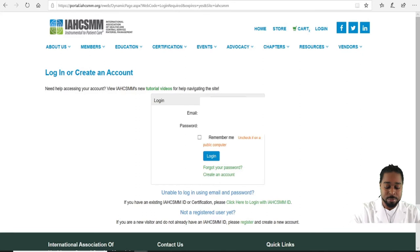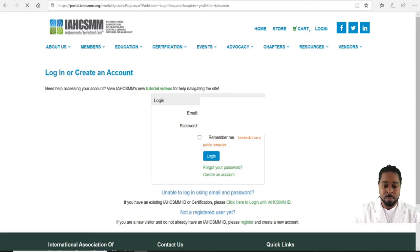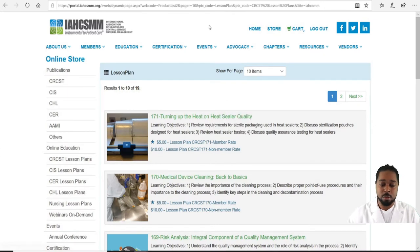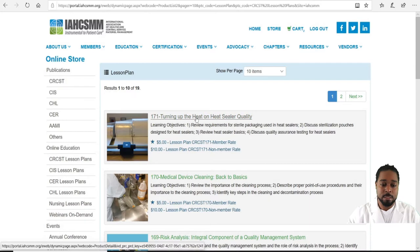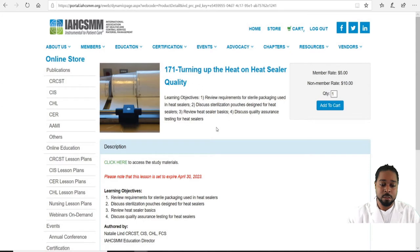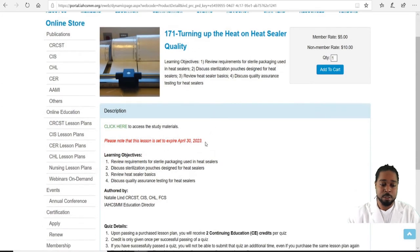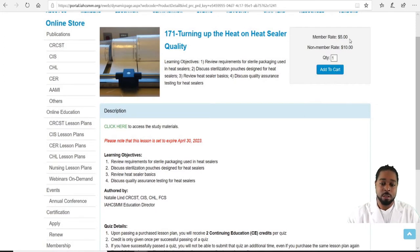Enter your email and password to log in. It will then take you to your lesson — there are 19 lessons in this area. Click on your lesson and scroll down; it will show you the expiration date of the lesson, as well as the member rate and the non-member rate. You can add it to cart.